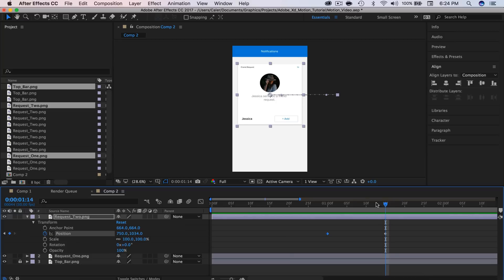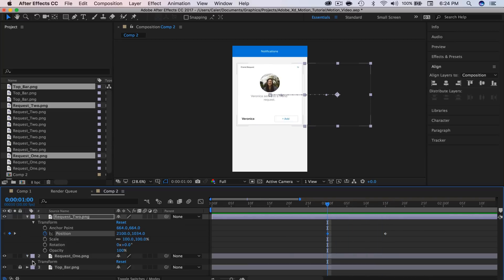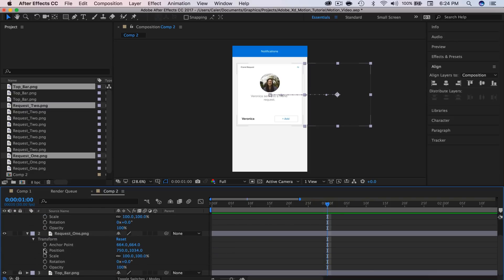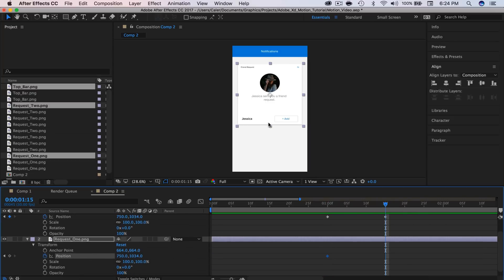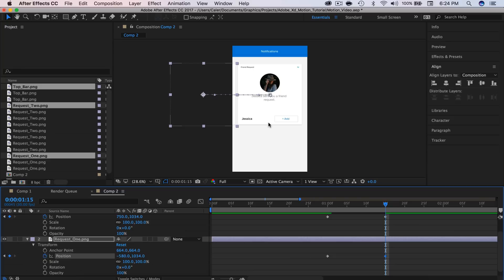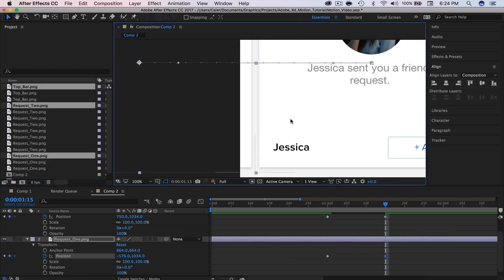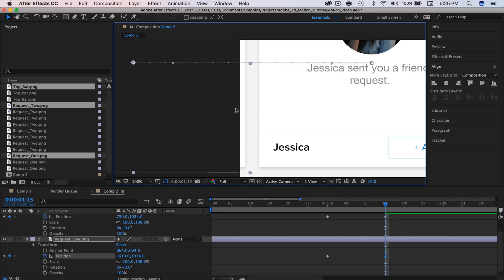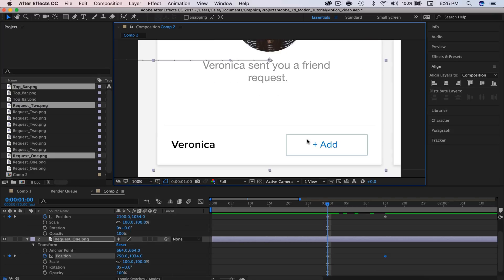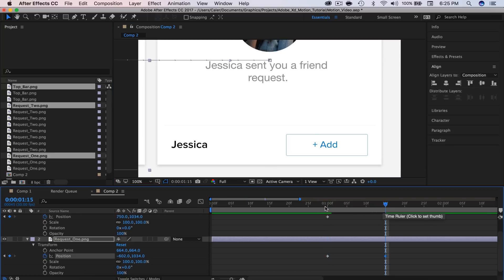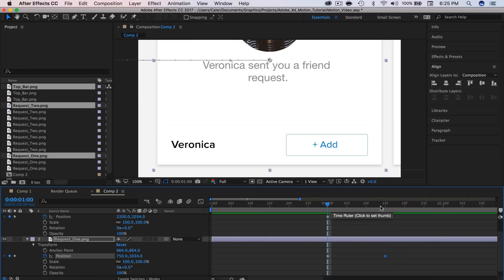At the same time, we want our first friend request to slide off the screen. Let's expand that one — click the down arrow and on transform do the same thing. I'm going to select the stopwatch for position, then go to 15 frames and drag it over using Shift and the left arrow key. To position this properly I'll use the arrow keys to line it up exactly until it's touching, then bump it over a few times. I'm just trying to get the spacing to match on both sides.